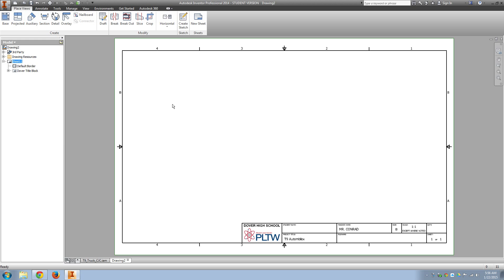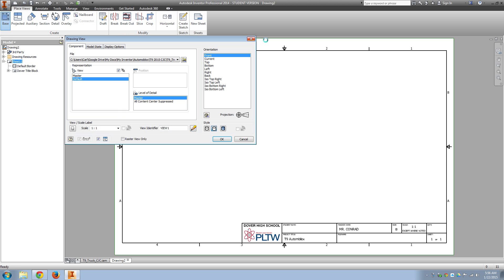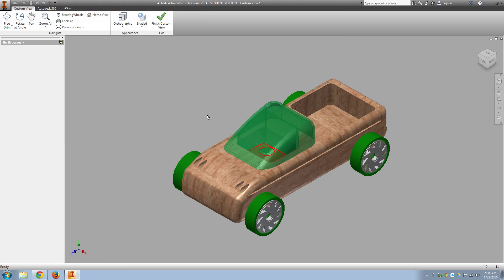And then we'll bring in a base view. And you can always go to Change View Orientation. We want to make sure we have an isometric view looking at the truck.